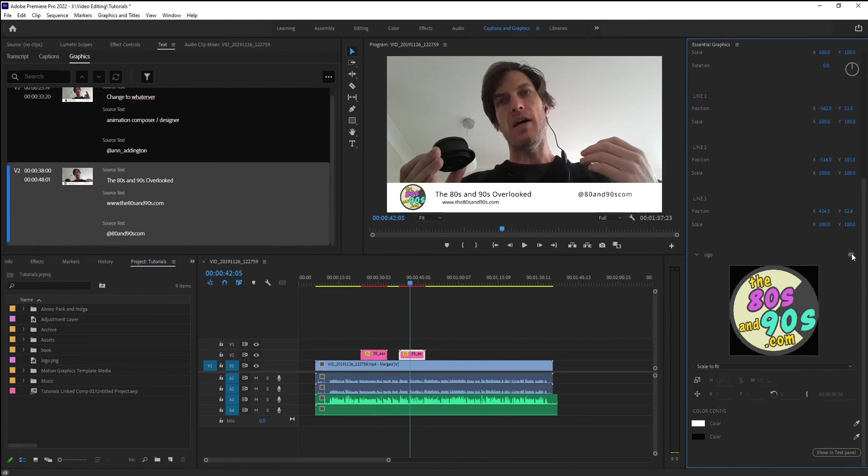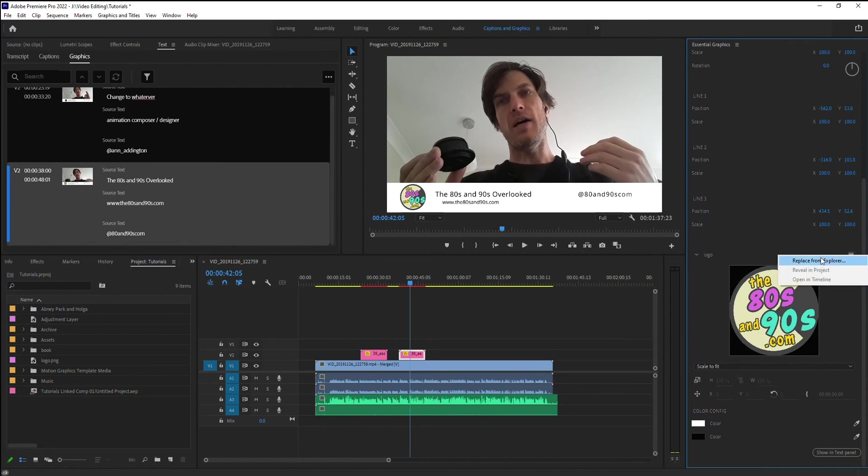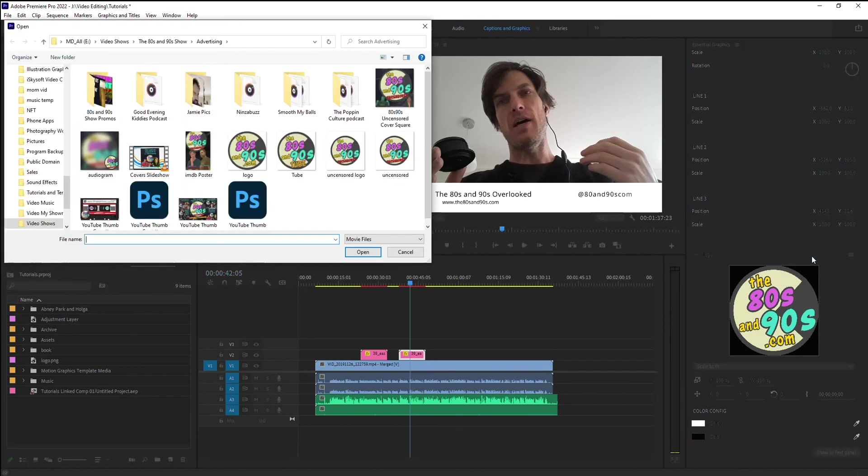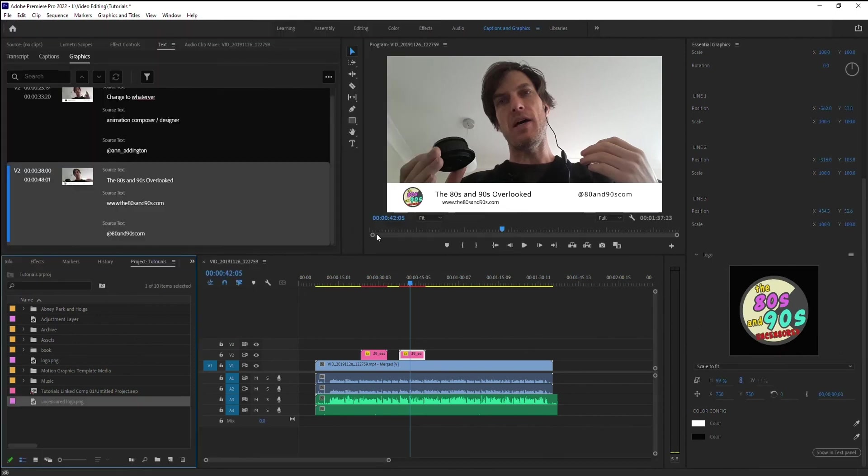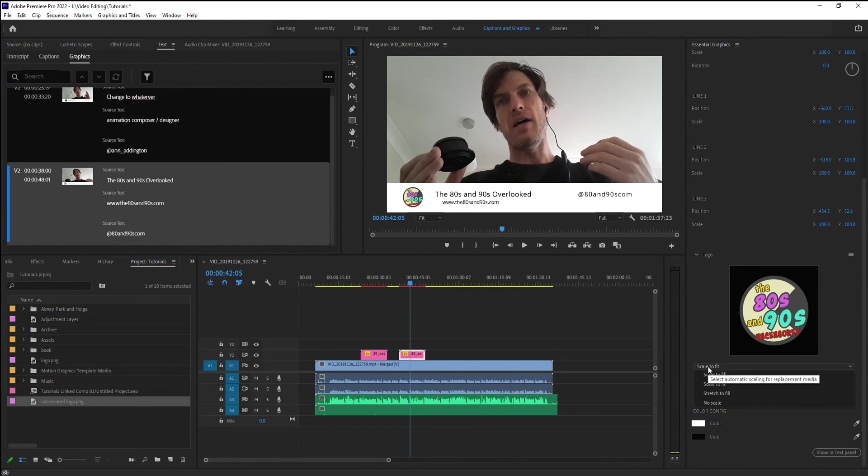So it's kind of a handy little thing if I want to replace that logo. So I can just go click the little dots there. Replace from explore. Go to one of my other logos. Hit open. And boom, there we go. So it popped it in there. Nifty stuff.